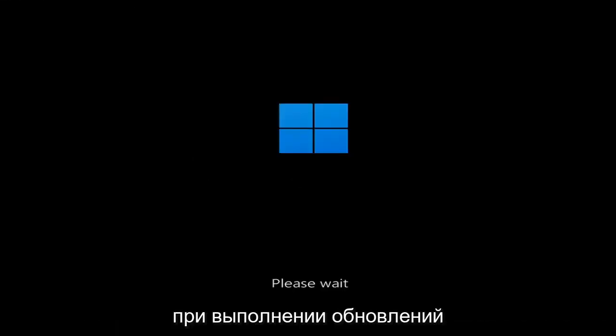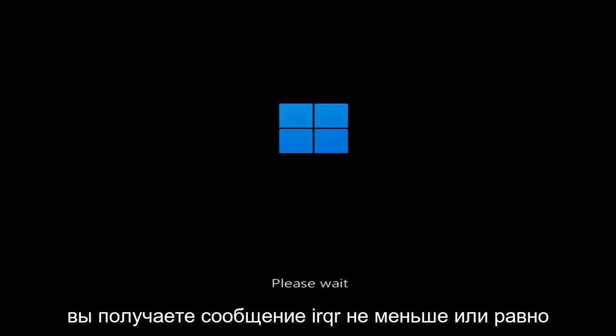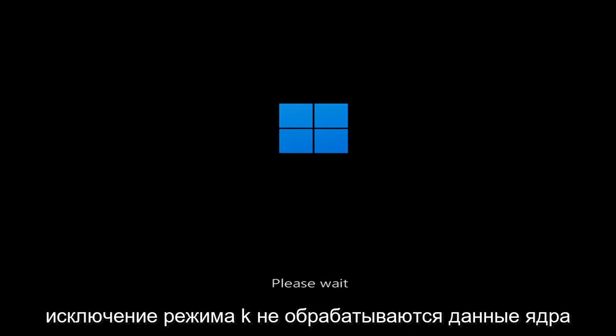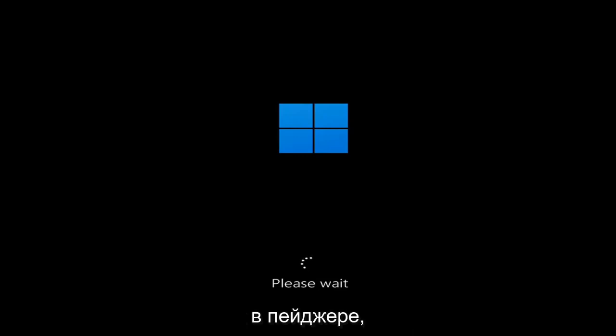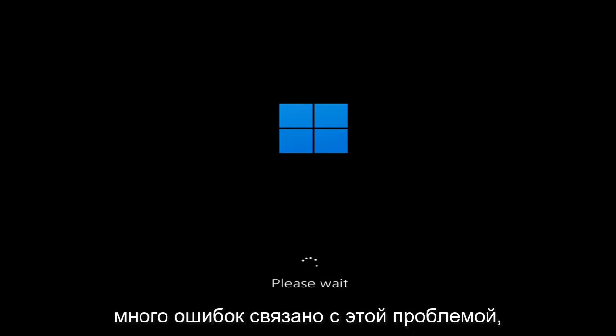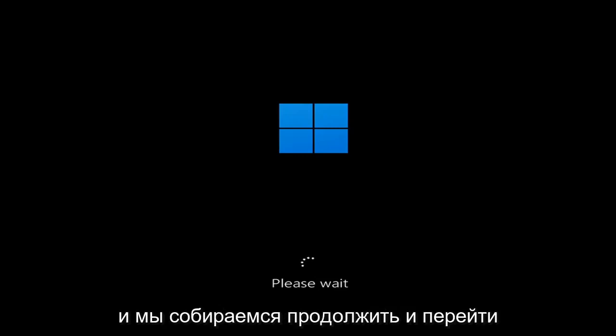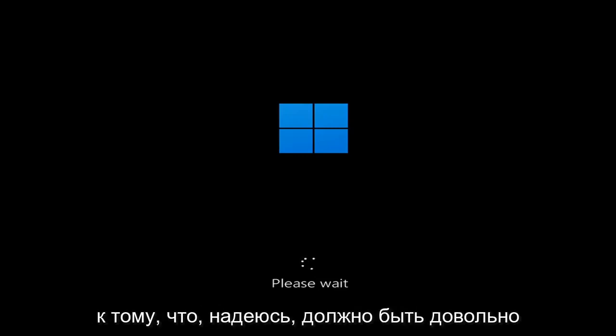Whether you're performing updates, you're getting an IRQL not less or equal message, k-mode exception not handled, kernel data in-page error — a lot of errors pertain to this problem. And we're going to jump into what should hopefully be a pretty straightforward process.